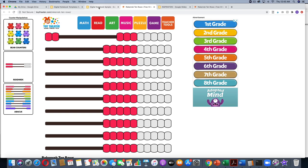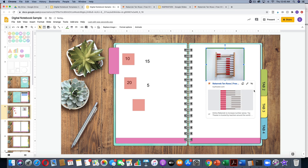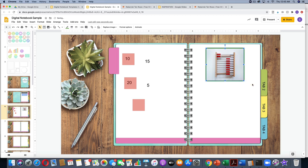That's a great way to link images. You could also use this for a social studies project where kids are looking at different countries and researching — you could have pictures of different countries and link those to good research websites. The sky is really the limit with this.